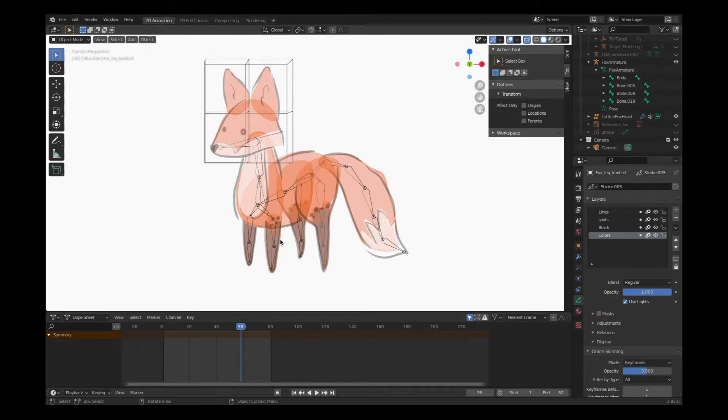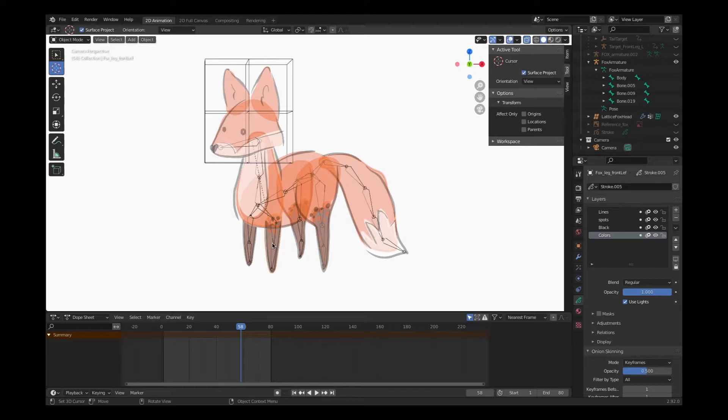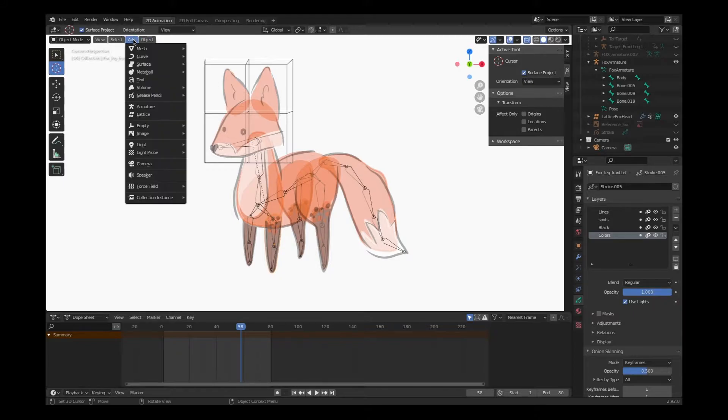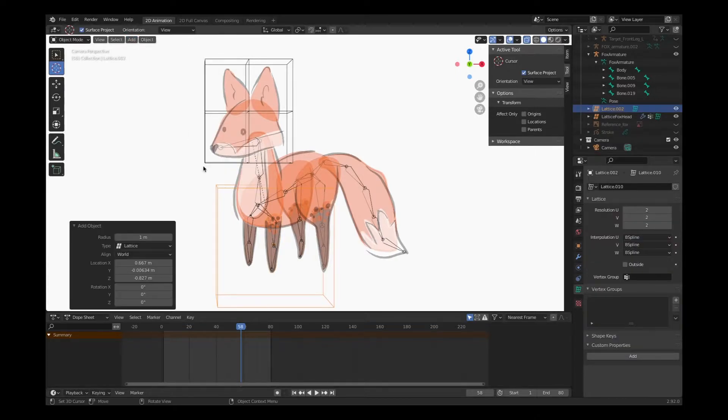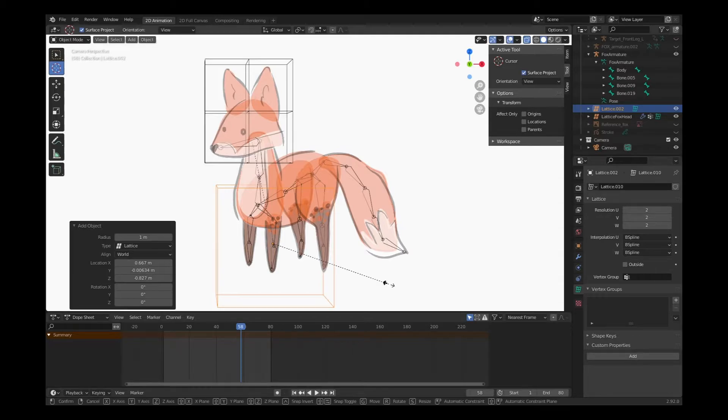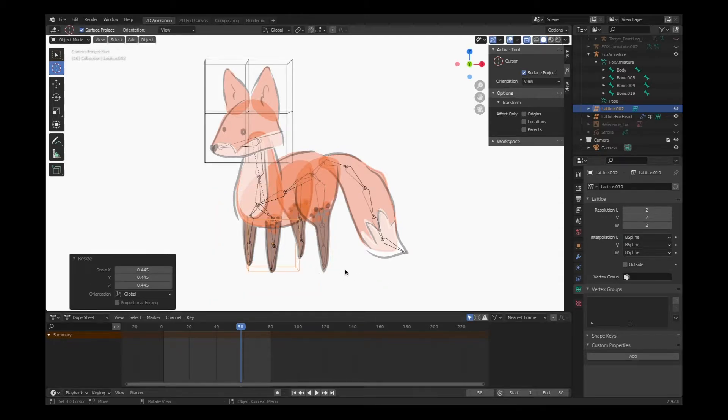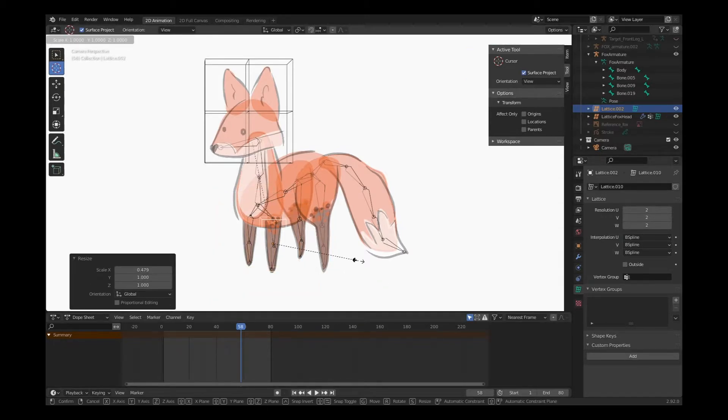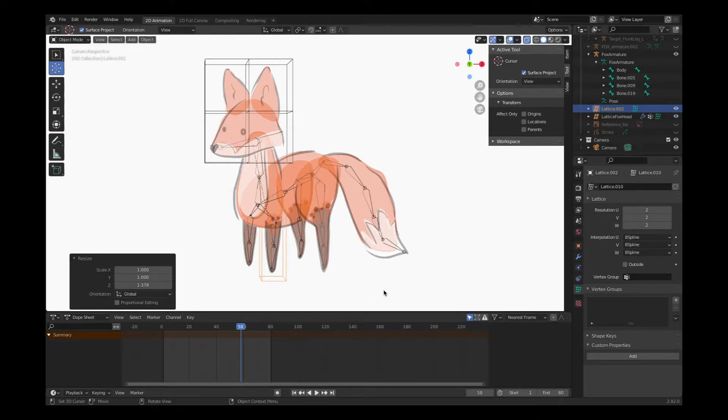I'm going to take my cursor and click right around the middle of that object to place my new lattice. Choose Add, we've already done this once before - this is a review. Add lattice, hit S on the keyboard, shrink it down.